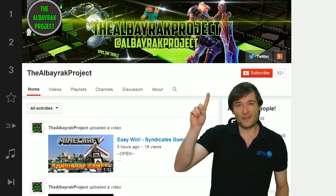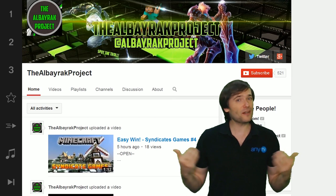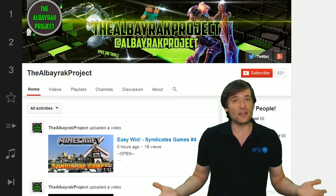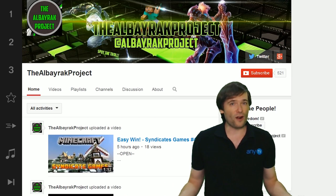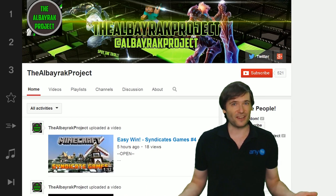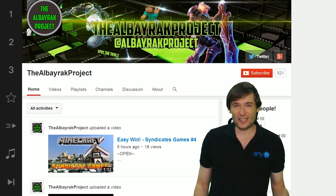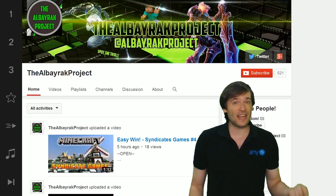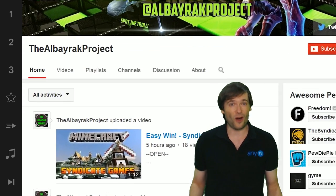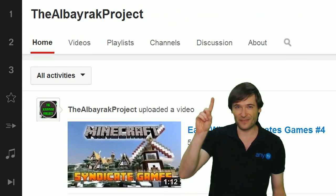First tip: add a default video. When someone comes to your channel, Albarak, they want to know who you are, what you do, and what's special about your channel. Tell them in a short introduction video that you set as your default playing video on your home page. That's tip one.